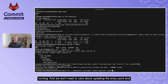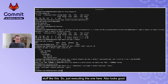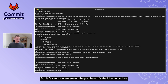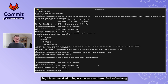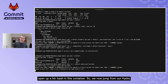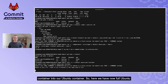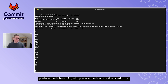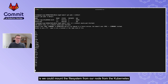We execute the privileged pod and check: the Ubuntu pod launched 10 seconds ago is running. We exec into it with `/bin/bash`. We now have a full Ubuntu environment with privileged mode. With privileged mode, we can mount the filesystem from the Kubernetes node this pod is running on.